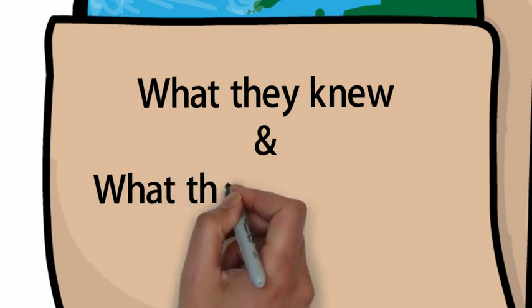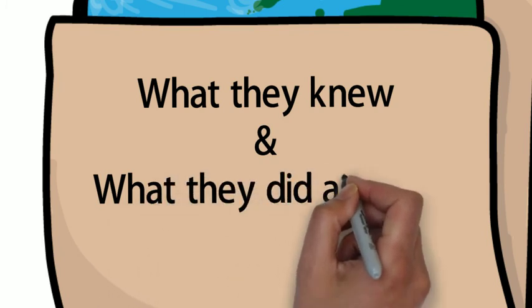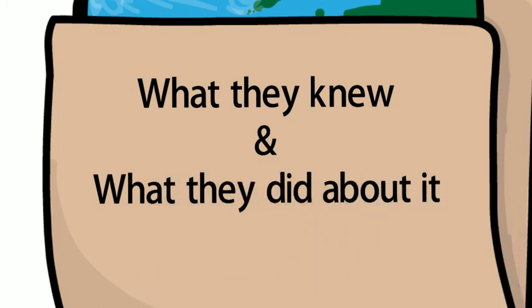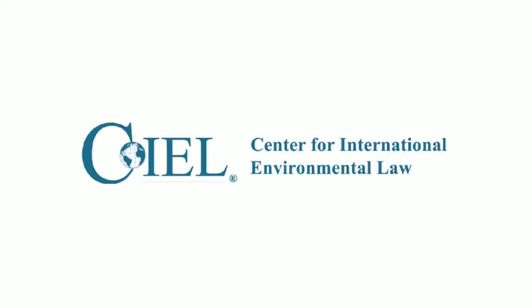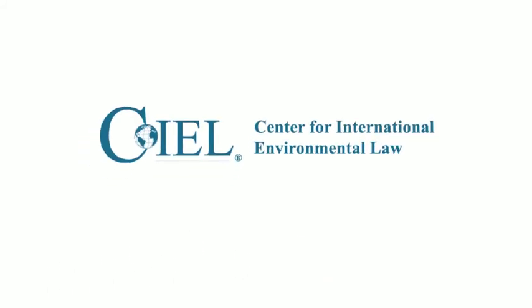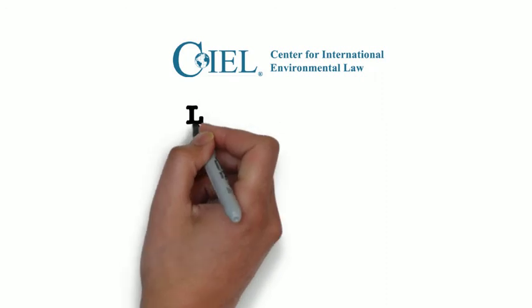Explore the documents here and see for yourself how the most powerful industry on the planet responded and failed to respond to the existential threat of climate change.